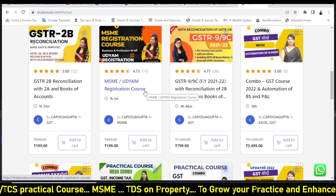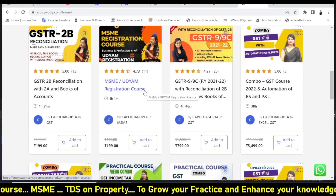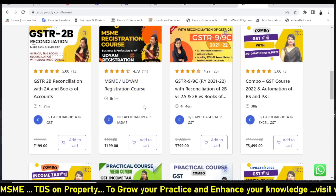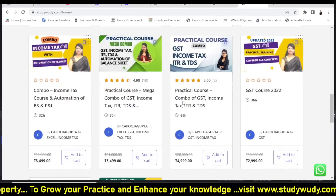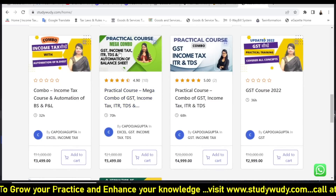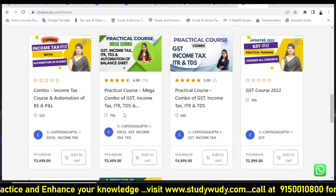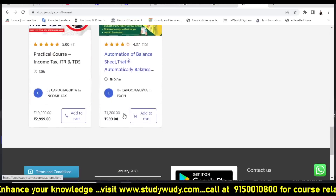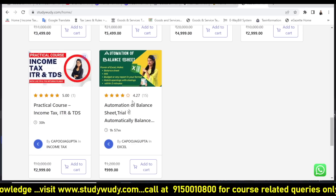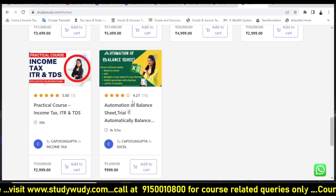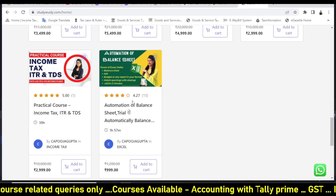There is also a course on MSME, since the government focuses on having all businessmen register under MSME and avail its benefits. We also have a combo of GST, Income Tax, ITR, and TDS courses. The Mega Combo includes GST, Income Tax, ITR, TDS, and the Automation of Balance Sheet course. Many people have enrolled in this combo. The Balance Sheet Automation course teaches you how to prepare a balance sheet automatically in Excel in just 5 minutes.